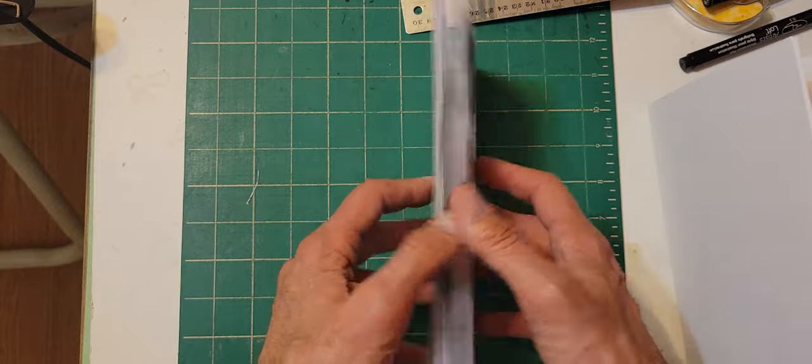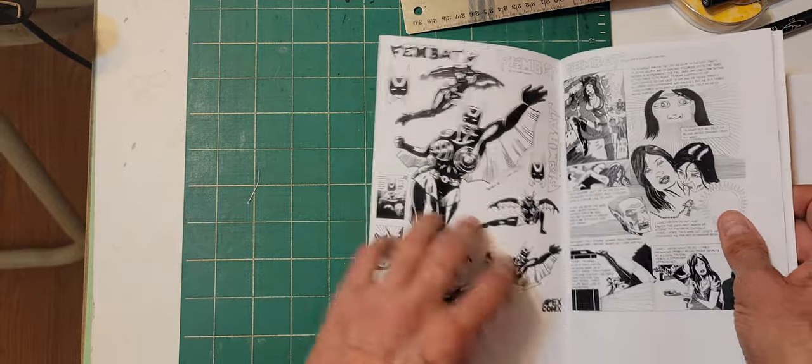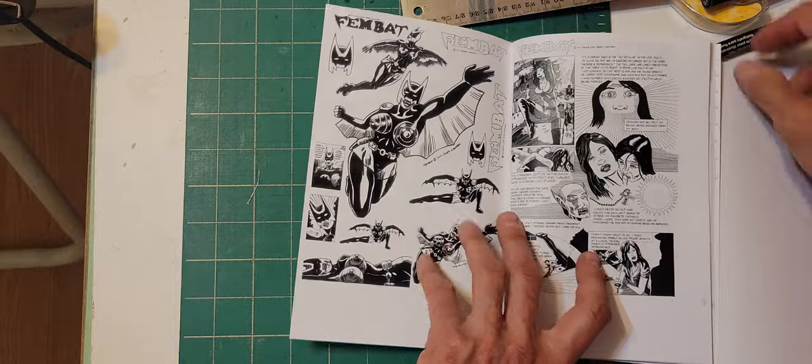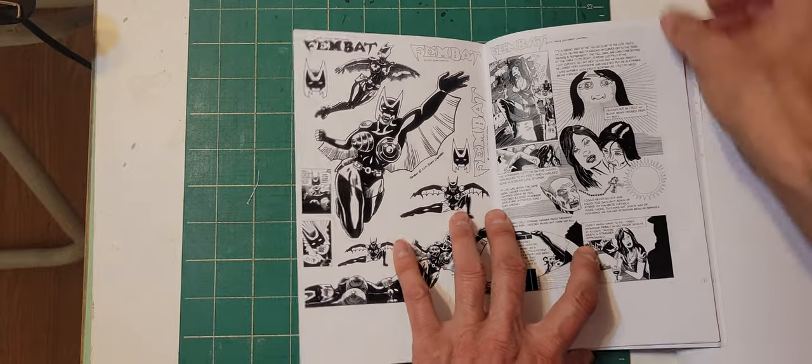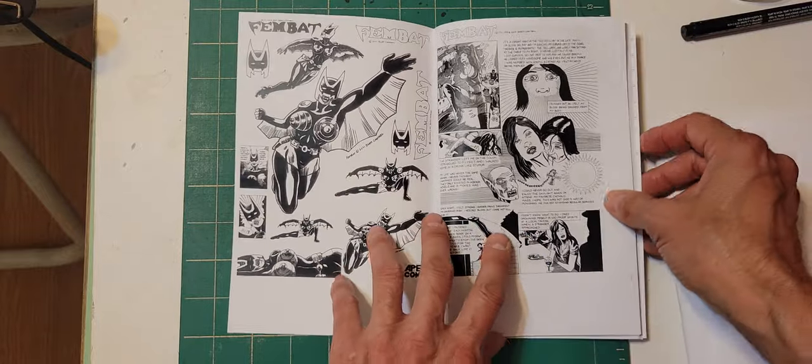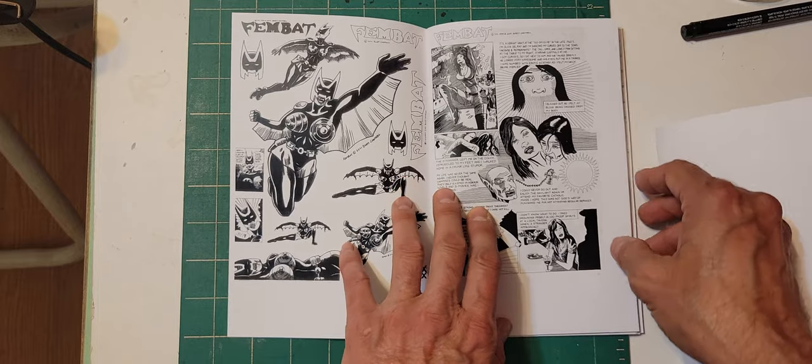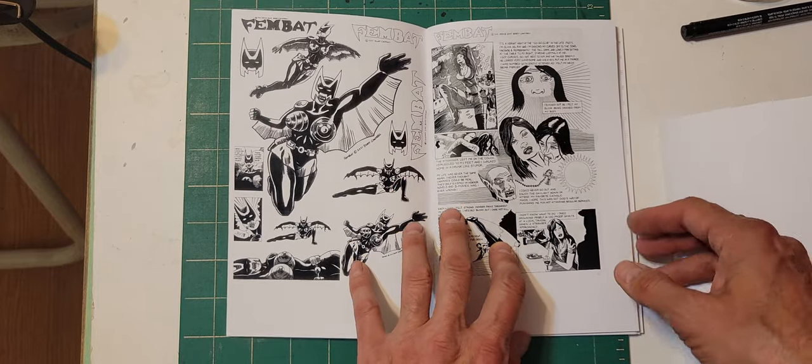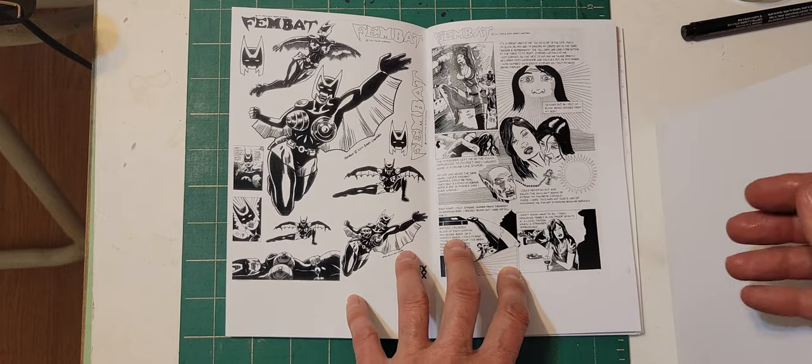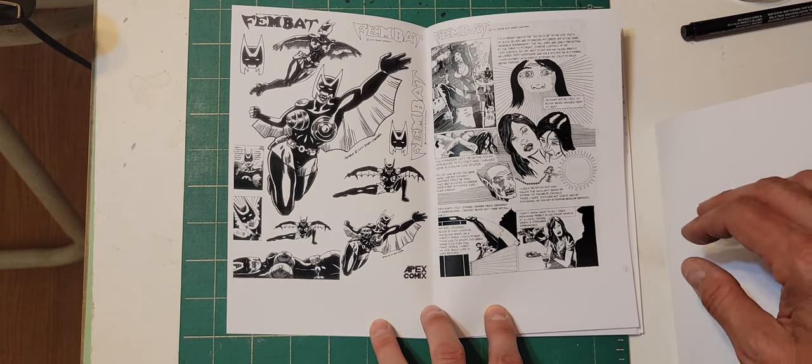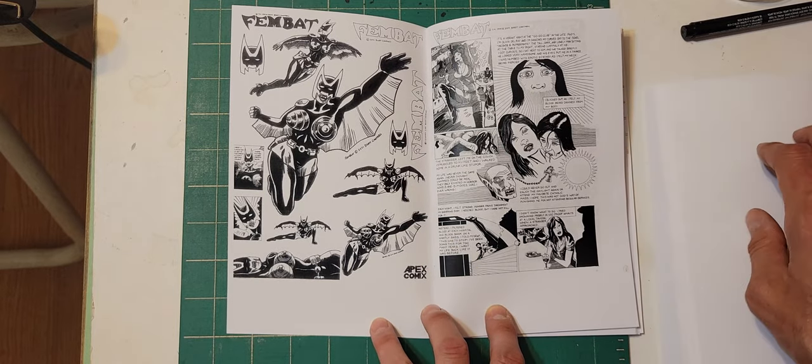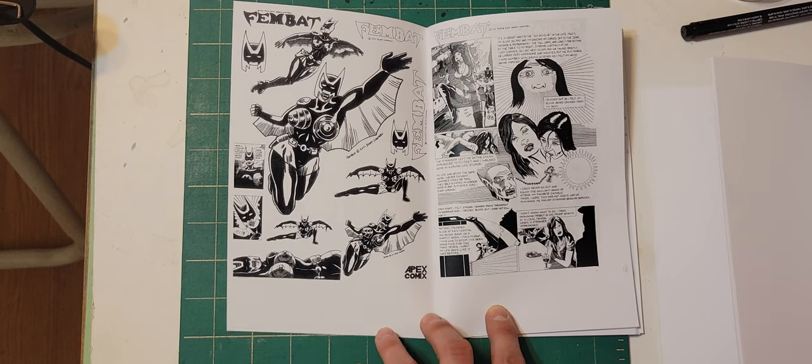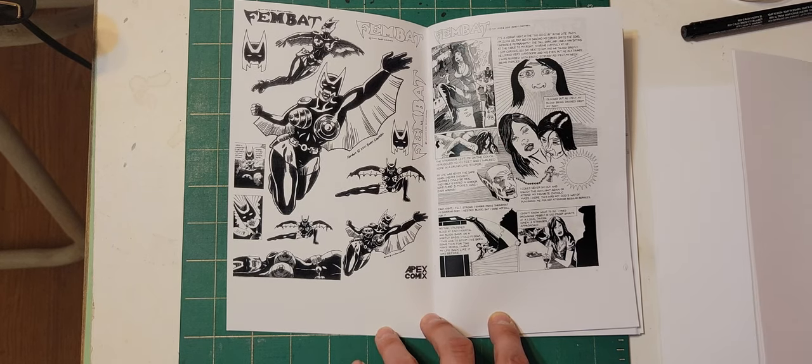Please share this video. This is how to produce a 56-page ashcan of Fembat as a preliminary copy. Like, subscribe, ring the bell for notifications, and share the video. Until next time, ciao for now.